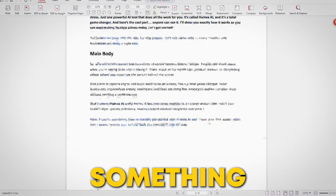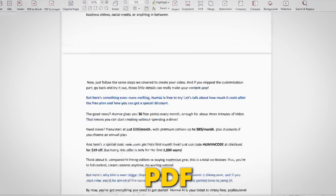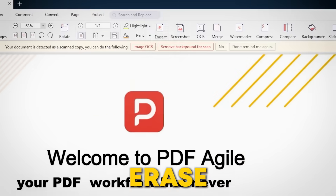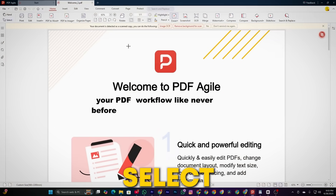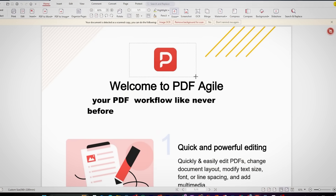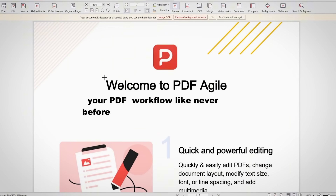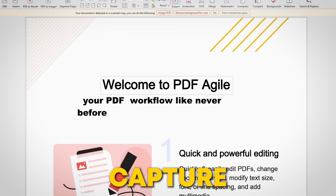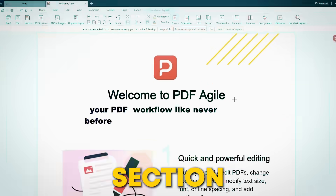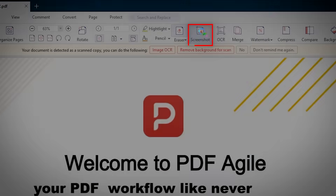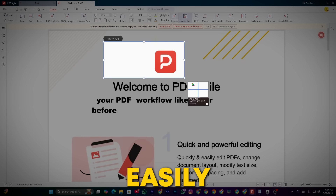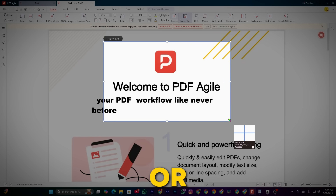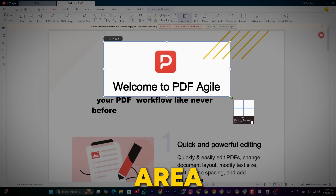And if you need to remove something from your PDF, the Erase option has got you covered. Just select and erase. Also, if you want to capture a specific section of your document, the Screenshot feature lets you easily save or highlight any area.